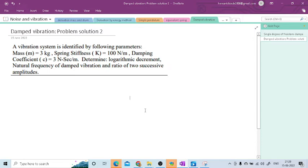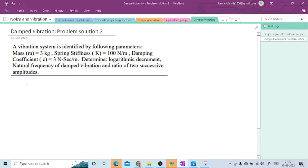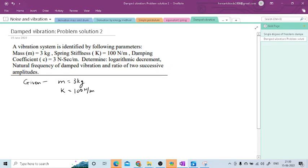Hi friends, we are going to solve one more problem on damped vibration. See the problem statement. A vibrating system is identified by the following parameters. The first one is the mass of the system, which is 3 kg. The next is spring stiffness, which is equal to 100 N per meter. The next one is damping coefficient, and the value of C is 3 N·second per meter.